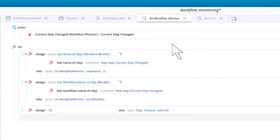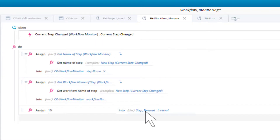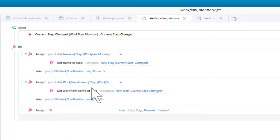Finally, we need to start our 10 second timer because we want our solution to react in another 10 seconds if another step is not started. We have created a timer variable called step timeout and will set its interval to 10. The timer will start counting down as soon as this line is reached.